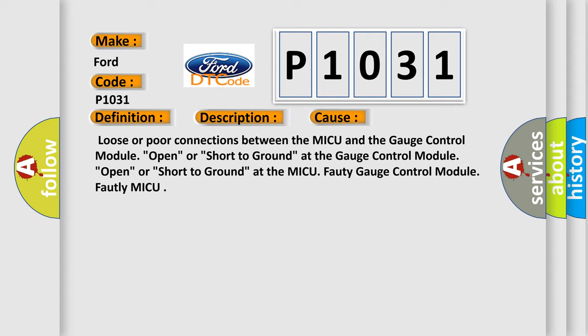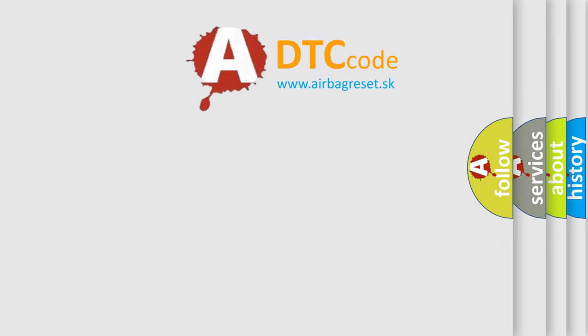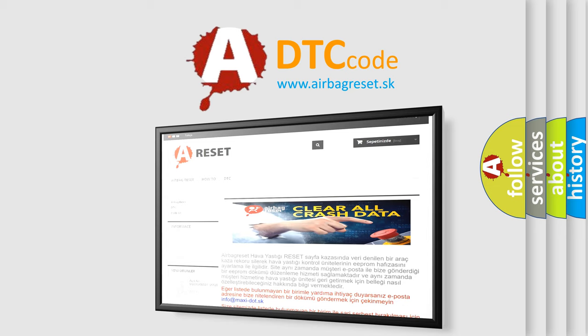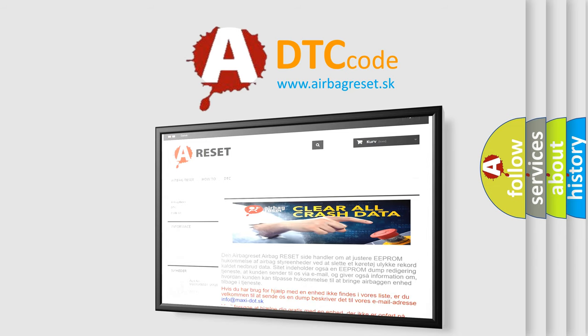The Airbag Reset website aims to provide information in 52 languages. Thank you for your attention and stay tuned for the next video.